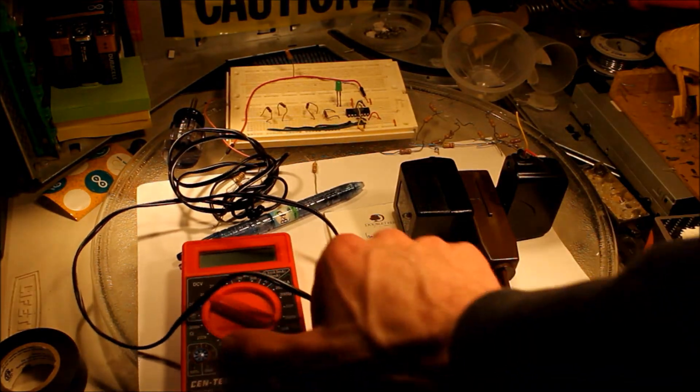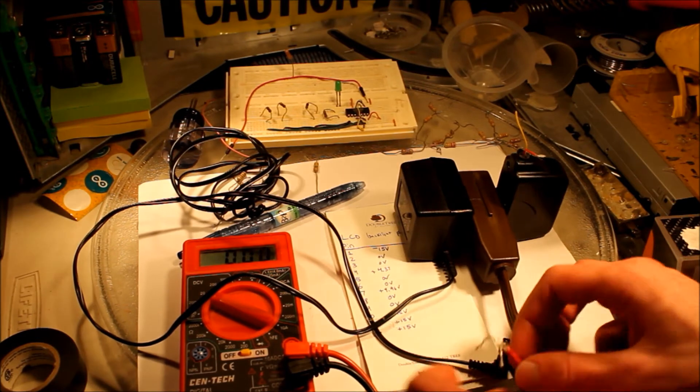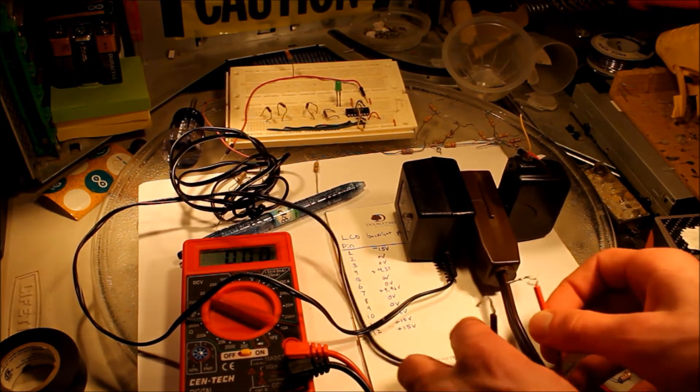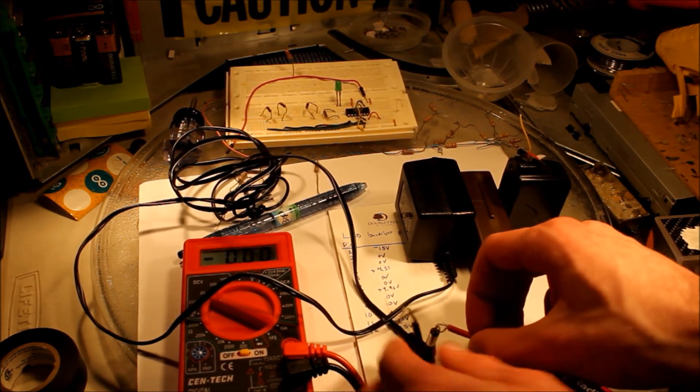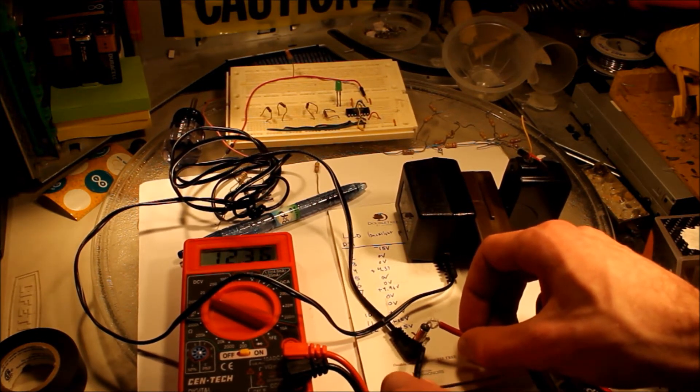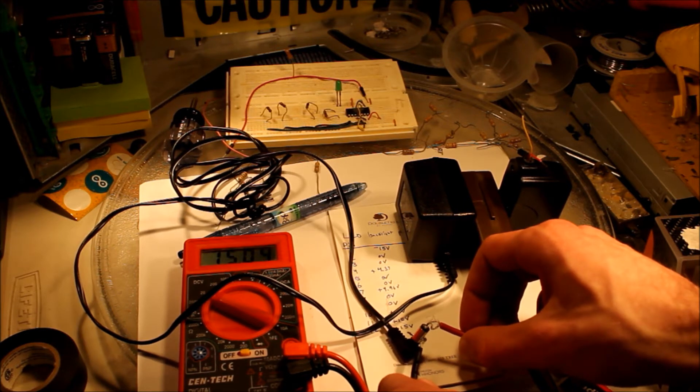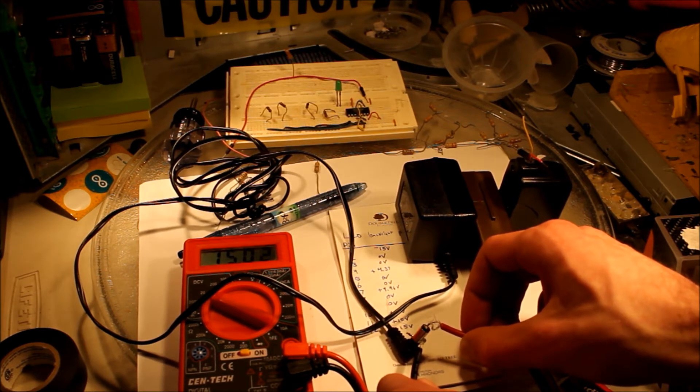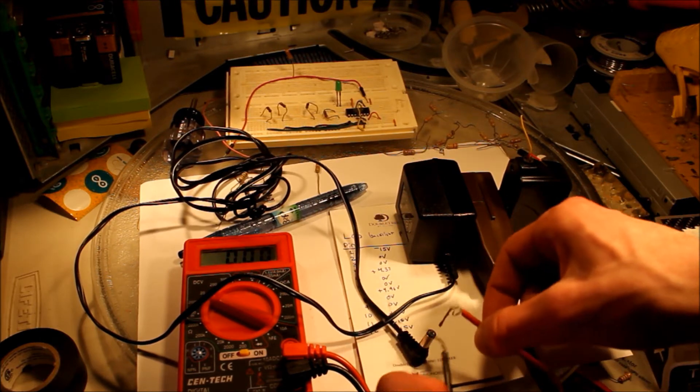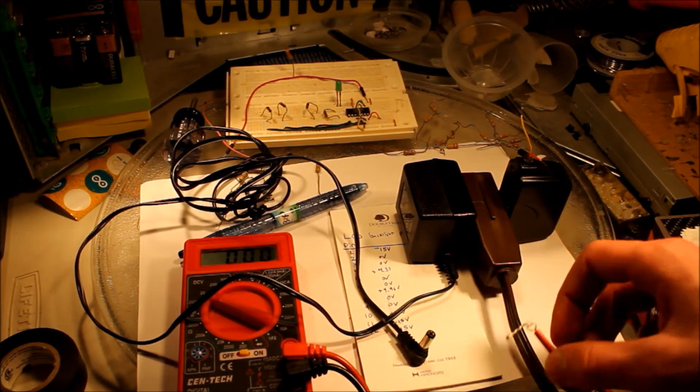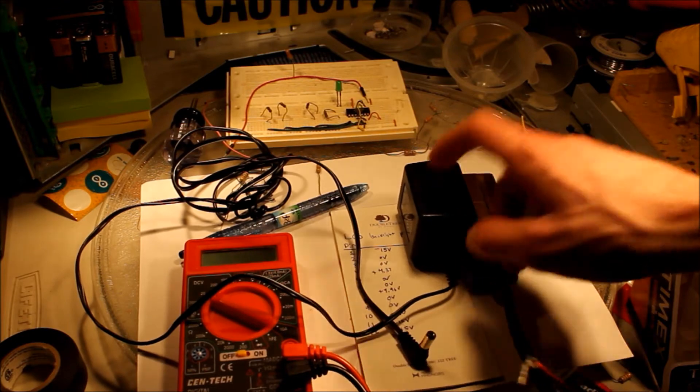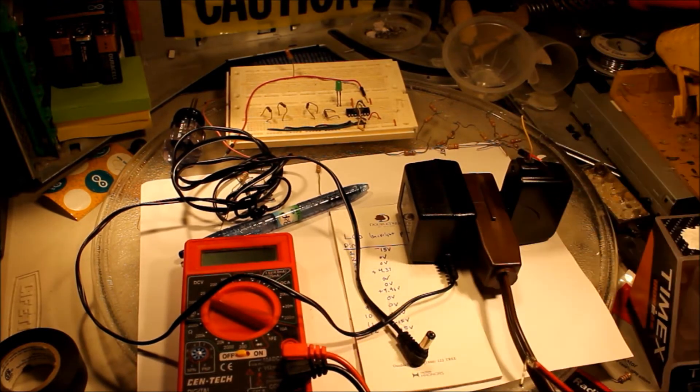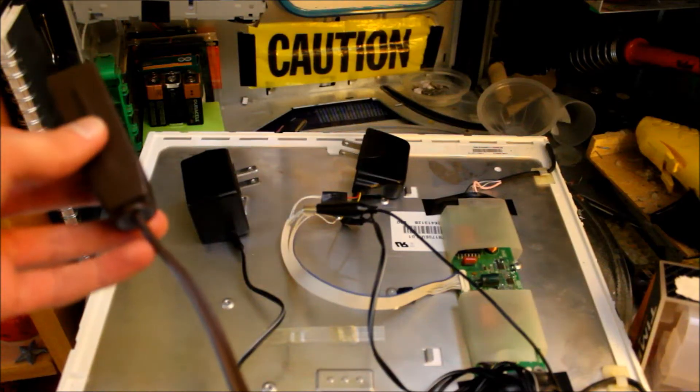So I'll just show you that this one supplies 15. I believe this positive goes in the middle. Yep, 15.05, 0.04. It's going to be a little jumpy, but because it's not the cleanest connection, but it's as close as I can get. So that's good. 15 volts coming from that, 5 from this. So it's all set.